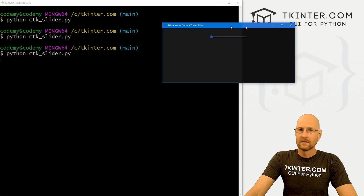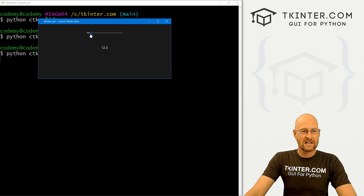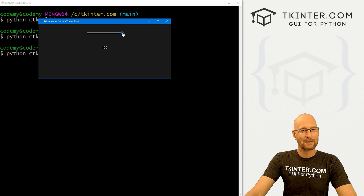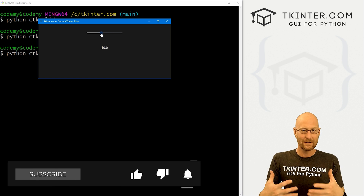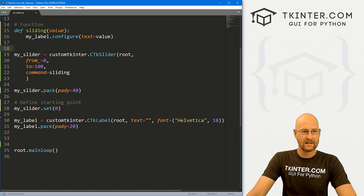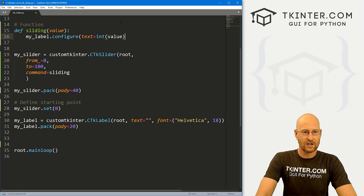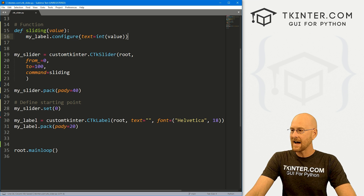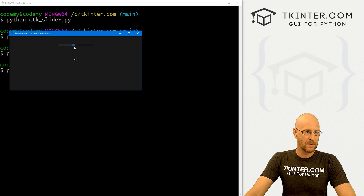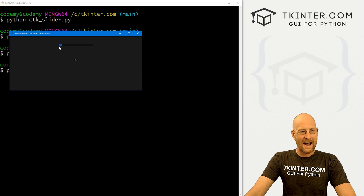Let's save and run it. Now when we grab the slider, we see values like 12.0, 17 — it's a decimal. For me, I don't love that. I just want the actual integer. So we can quickly change this by wrapping the value in the int() function. If we save and run it now, we get whole numbers like 28, 29, 50 — it's an integer. I kind of like that a little better.